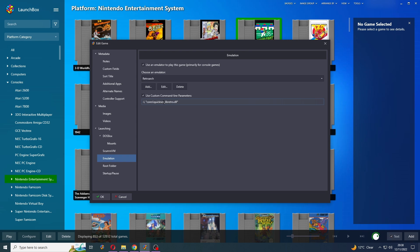So if I wanted to change this to Nestopia, for example, I would just put Nestopia here. So this is your core name. I'm going to pop this into the description below. But where it says Nestopia Libretro, I'm just going to put core name.